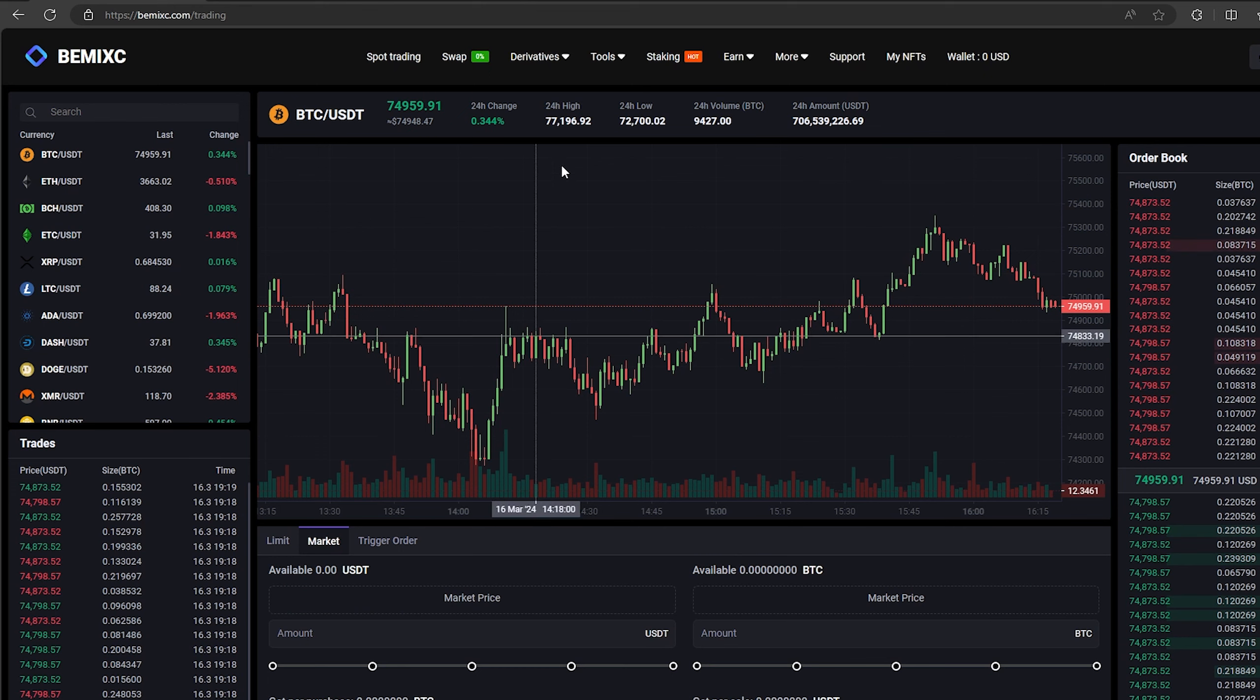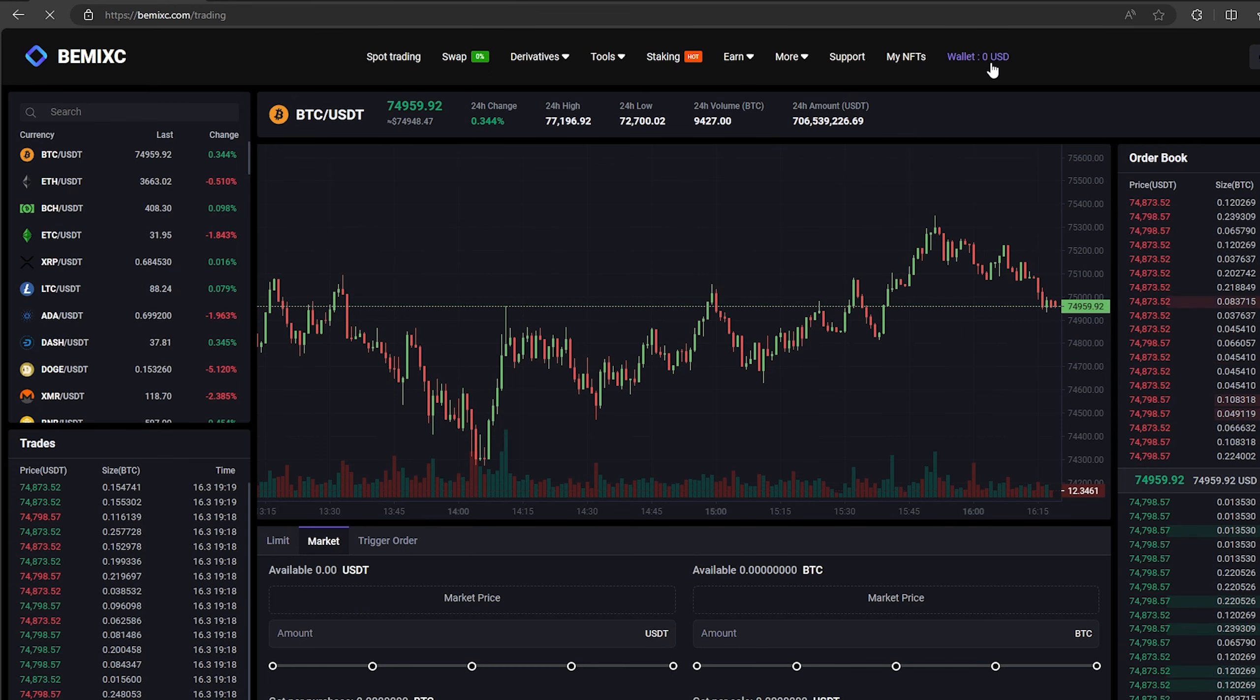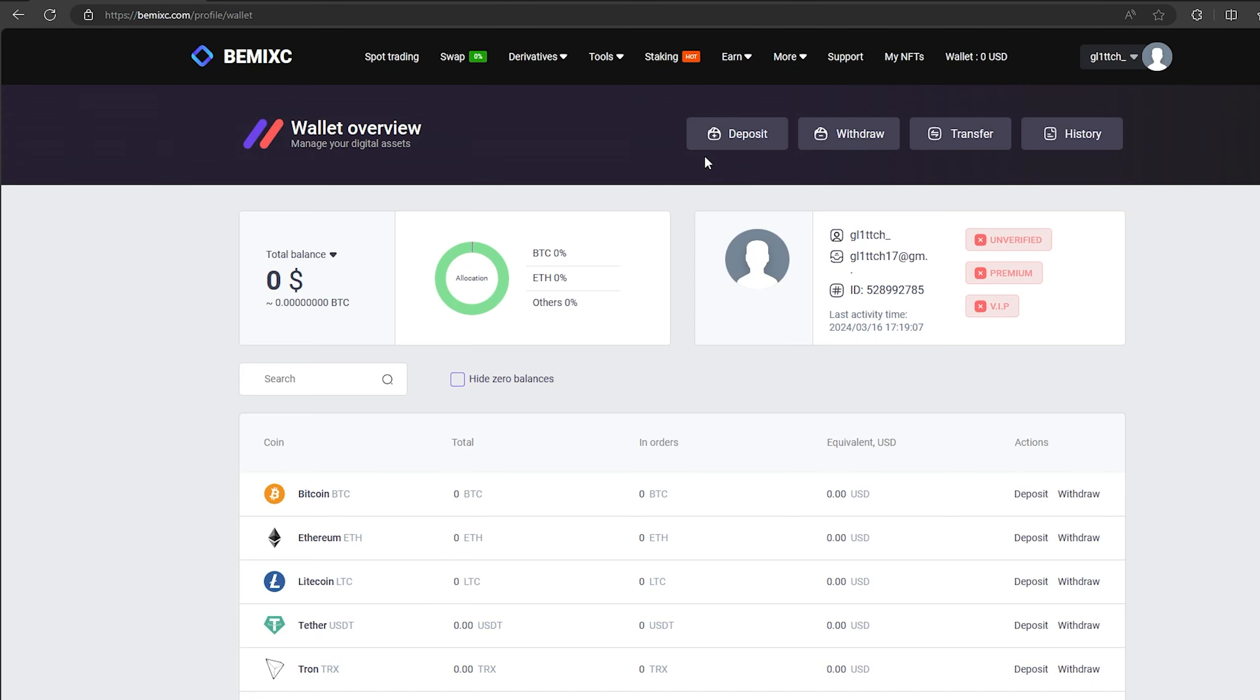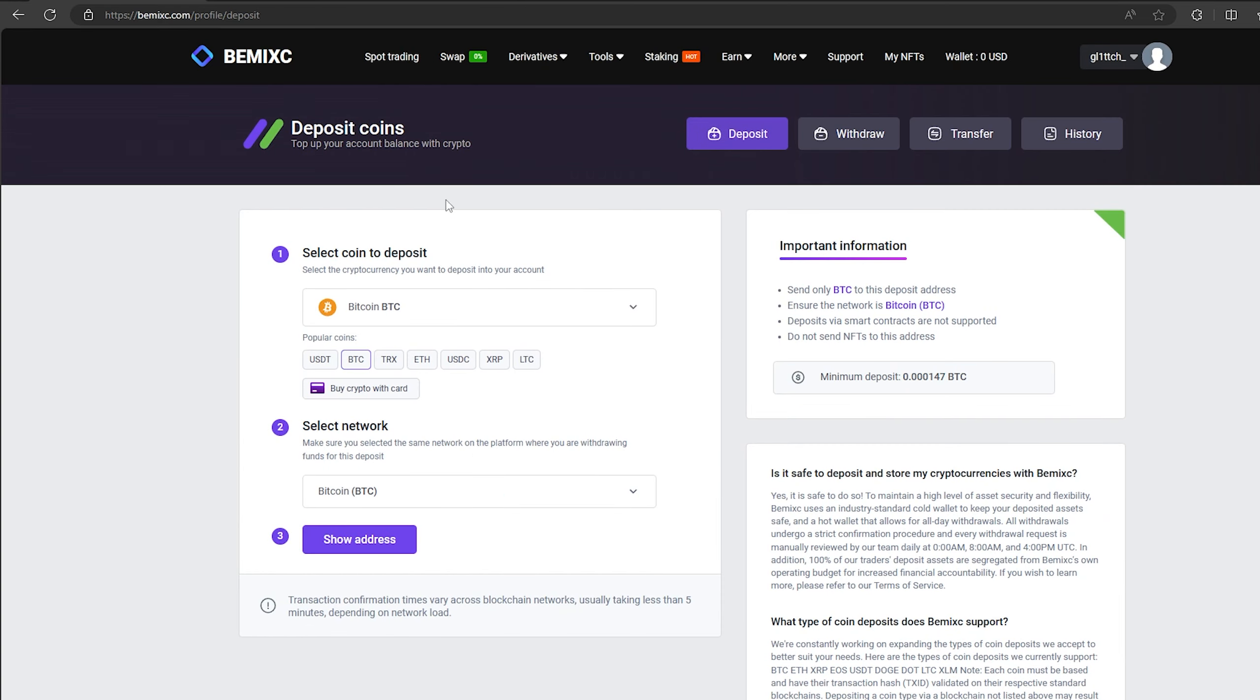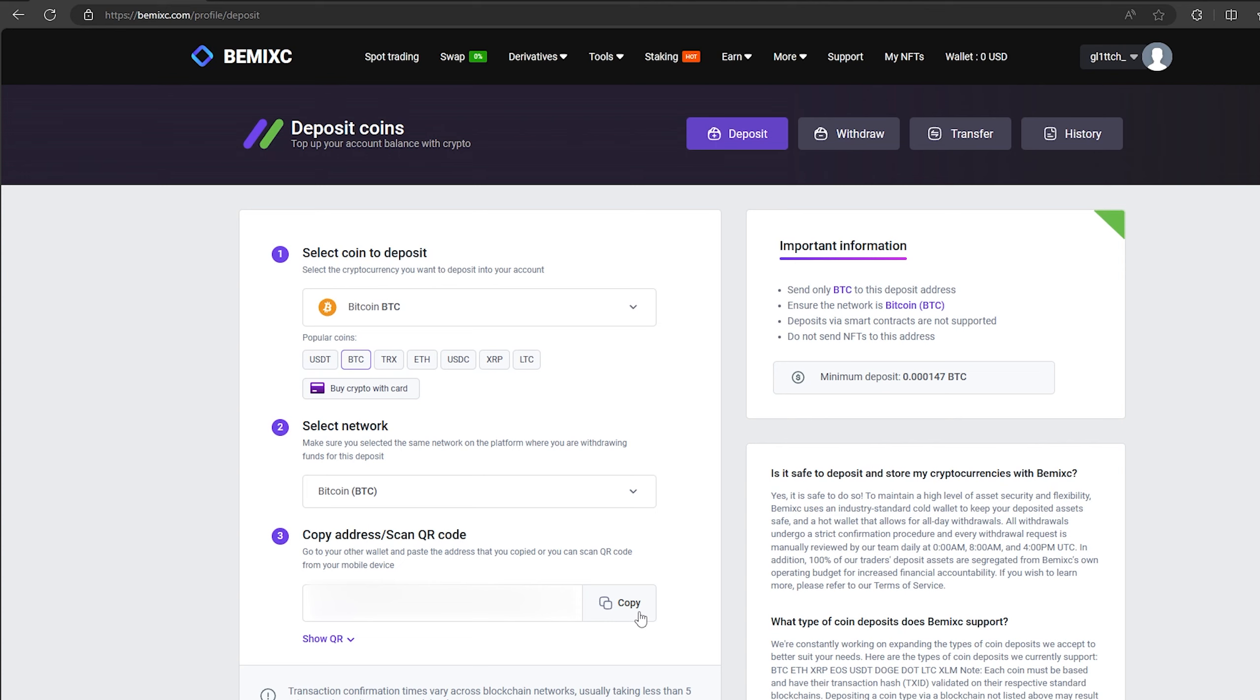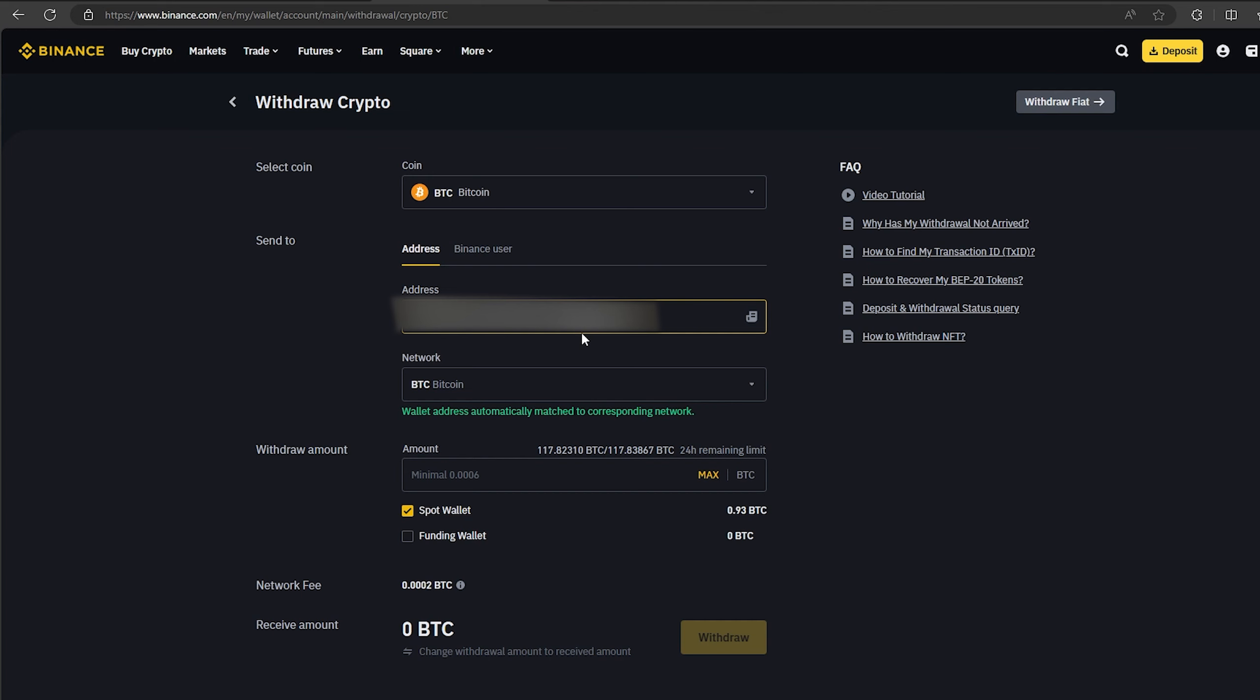The first thing we need to do is top up our Bitcoin balance. To do this, go to the wallet and click on the deposit. Here select Bitcoin in the list and click show address. Now you copy this address and go to Binance.